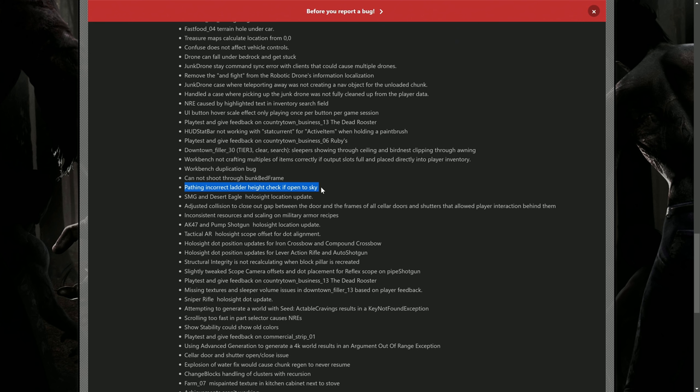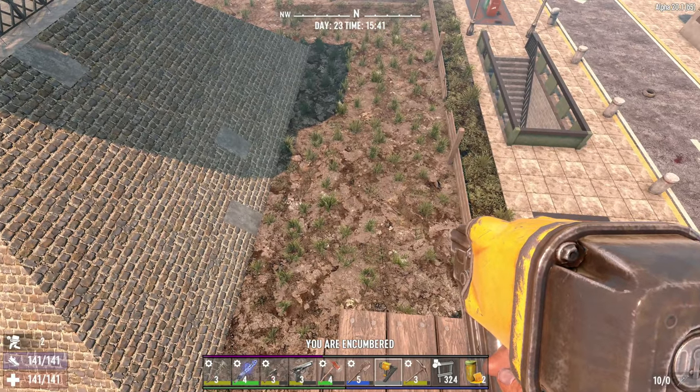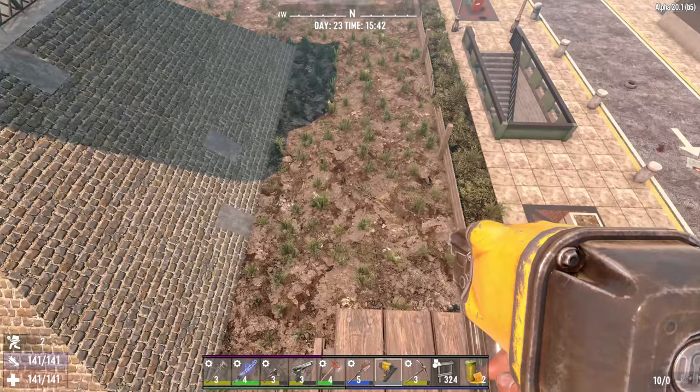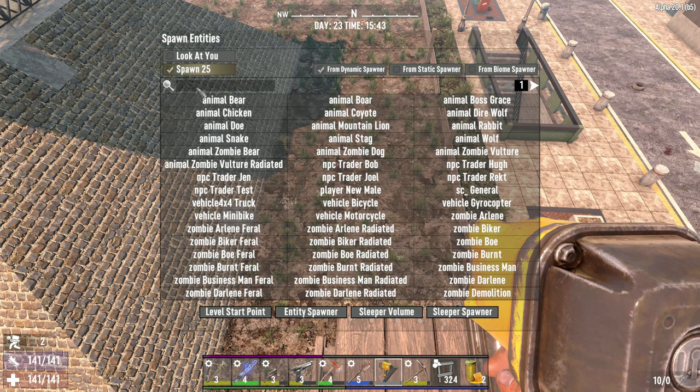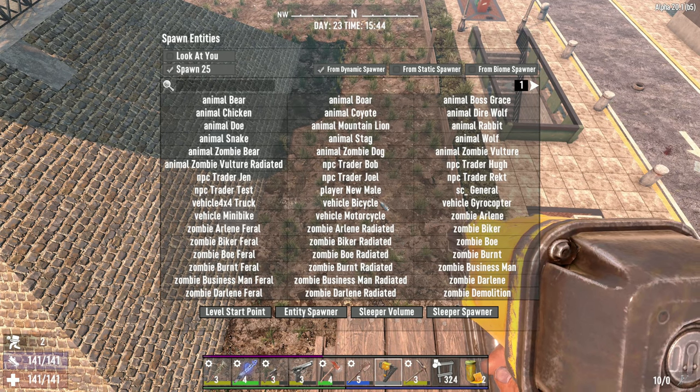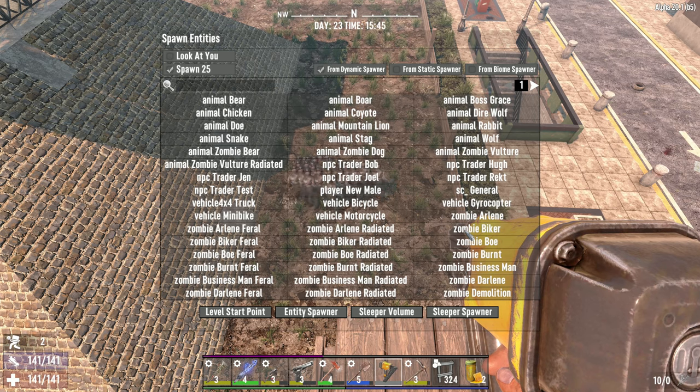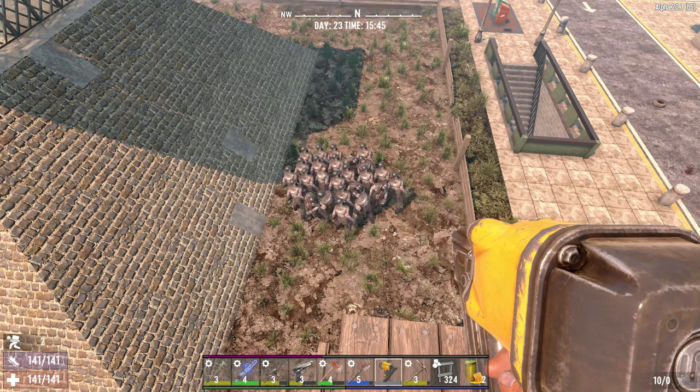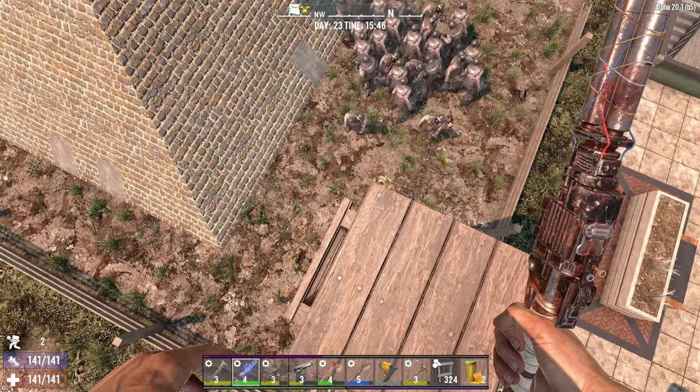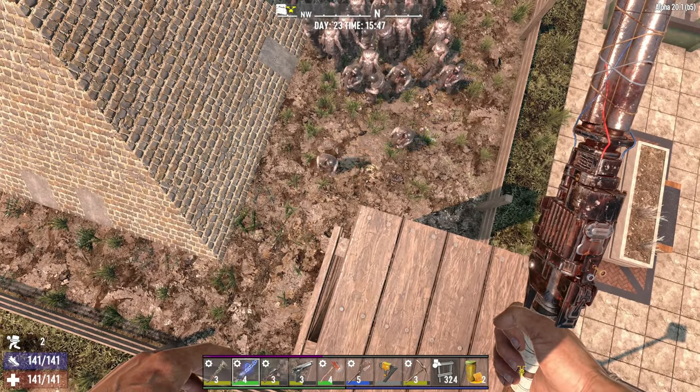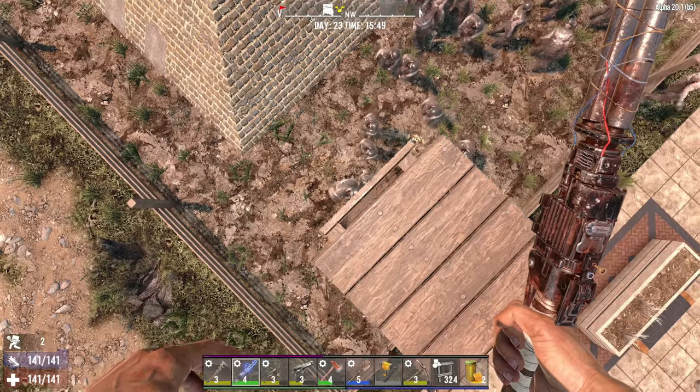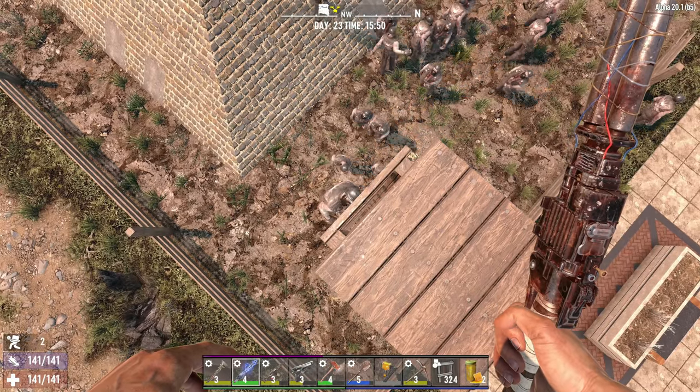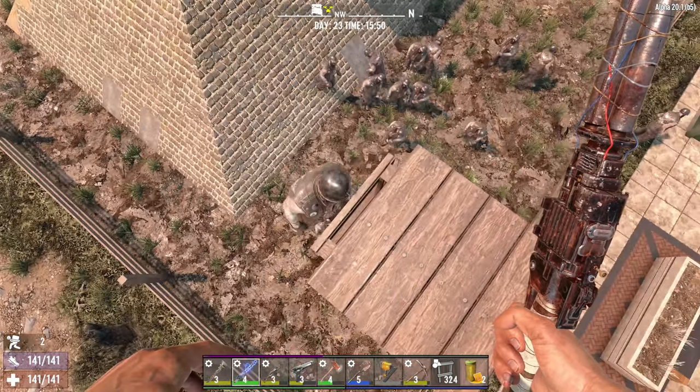All right, here I am in a copy of my base, day one world in 20.1. Let's go ahead and spawn in 25 - oh let's say zombie bikers to have a good time. They should be feral so they should have my attention. Here, are they gonna track up this ladder? That is our big question. Oh no guys, look at this! They are tracking up ladders now without blocks over top of them. Oh, that's a big change.